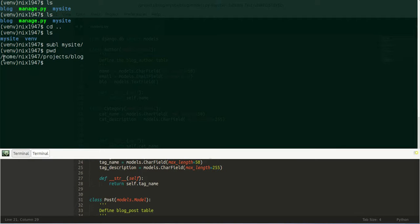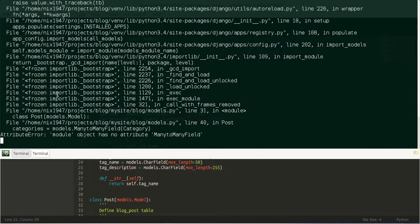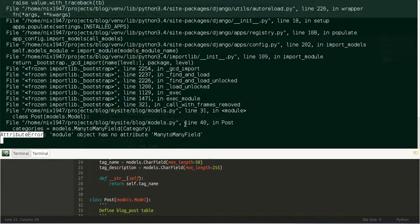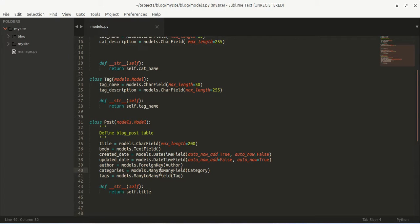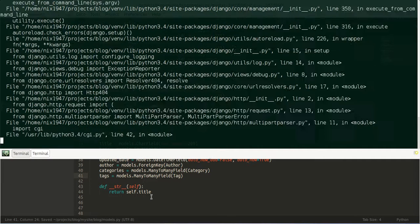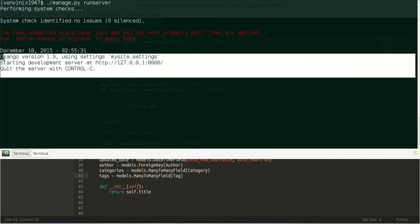First of all we need to be in the root of our project application. We need to go to the my site directory, and to run the web server we can simply run the command 'runserver'. We got some errors — on line 40, ManyToManyField doesn't exist, which means we have an attribute error. So let us fix line 40 of models.py — ManyToManyField with capital T — and then run our server again. As you can see, we can successfully run our server now.